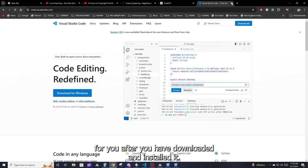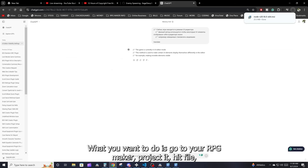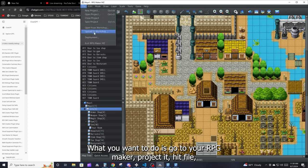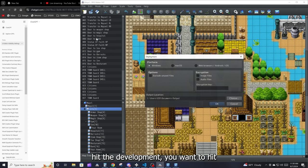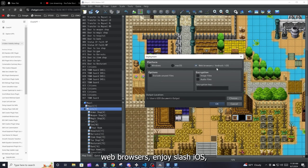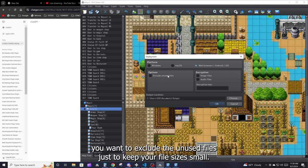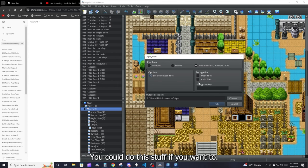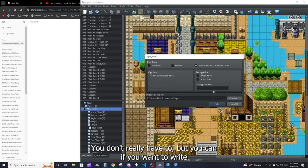After you've downloaded and installed both tools, go to your RPG Maker project, hit File, then Development, and select Web Browser / iOS. You want to exclude the unused files to keep your file sizes small — it will help with loading and a whole bunch of other stuff. You don't really have to, but it's recommended.